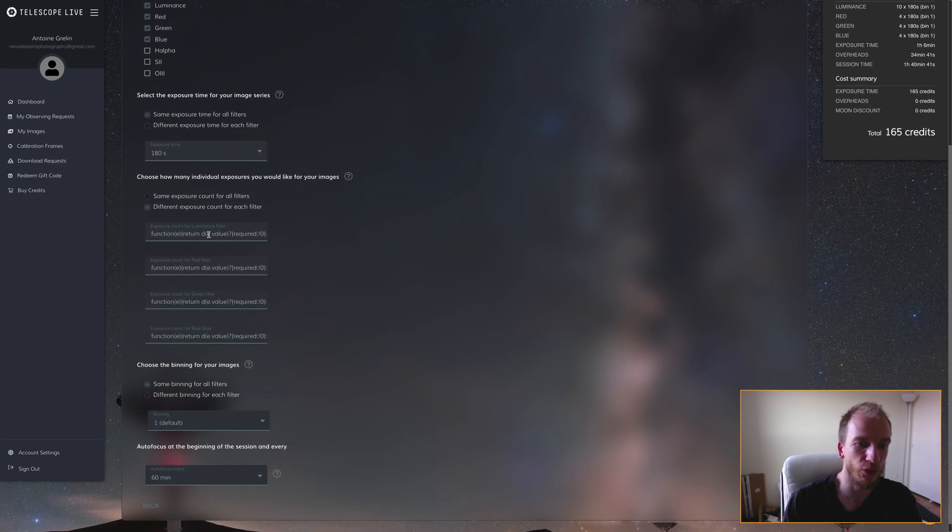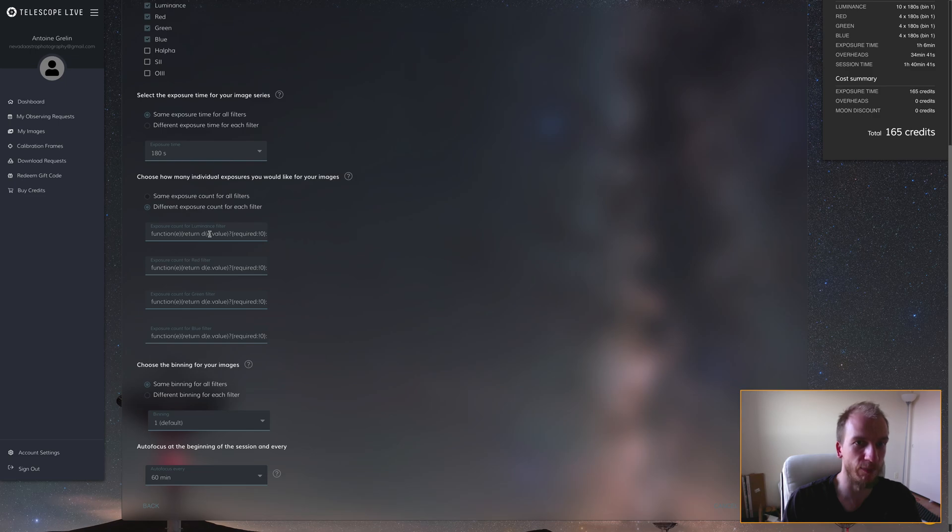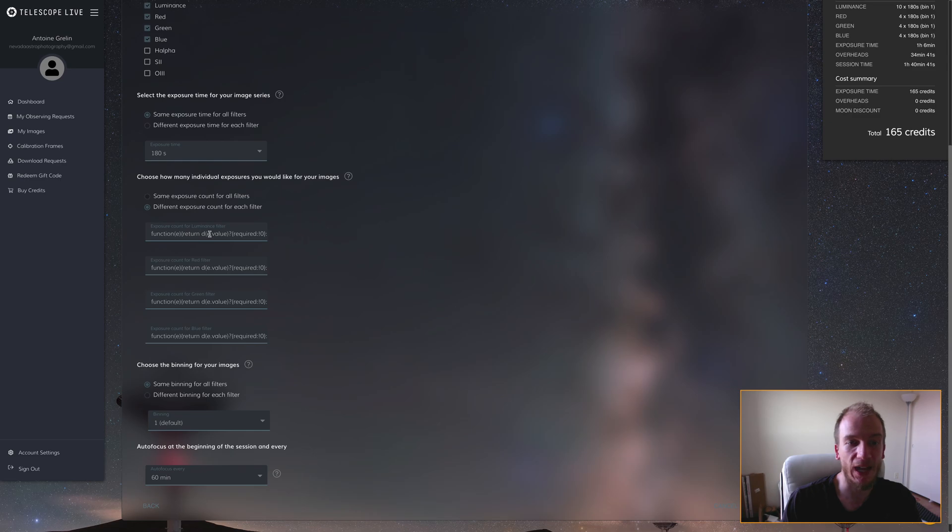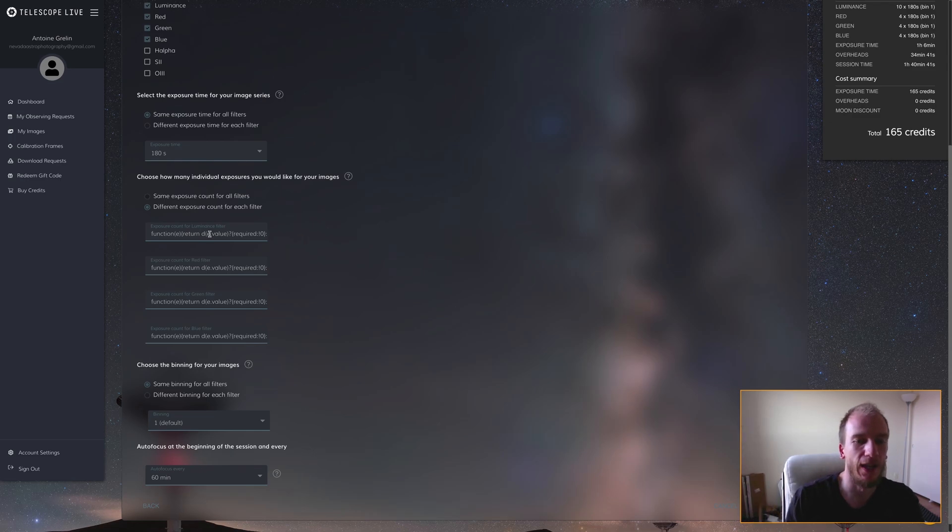I picked 180 seconds for each exposure. Because I don't have infinite credits, I'm trying to use most of them. Credits go down depending on how long